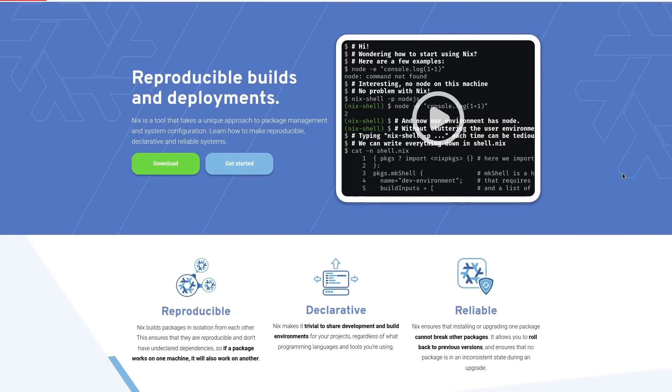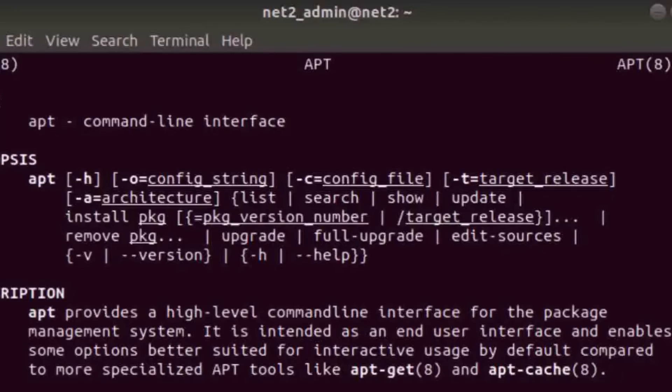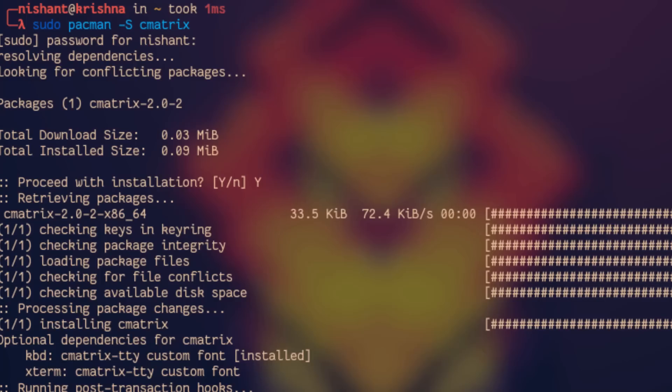And these distributions sometimes have different package managers. Debian derivatives, for example, use apt. Arch uses pacman, and so on.